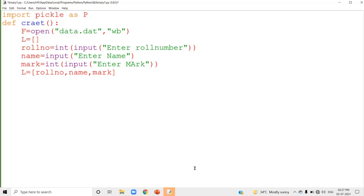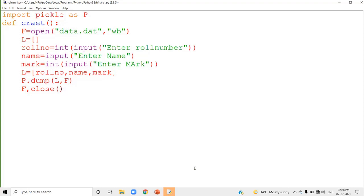Dump is the method to write into the binary file and it is a method of the pickle module. So you can write P dot dump — where P is the alternative pickle name. The syntax is P.dump(L, F), where L is the sequence name and F is the file object name. That is all about the file creation. Finally, you close the file using F.close().